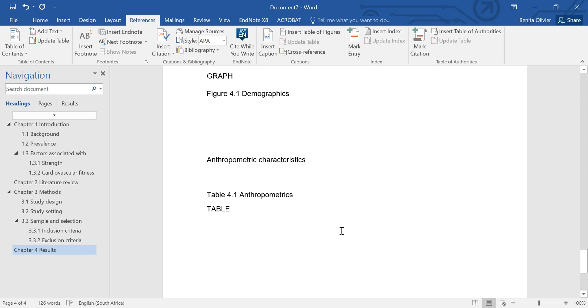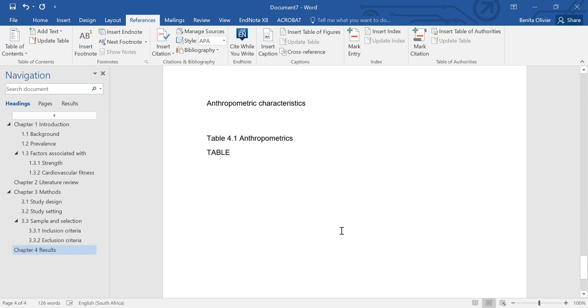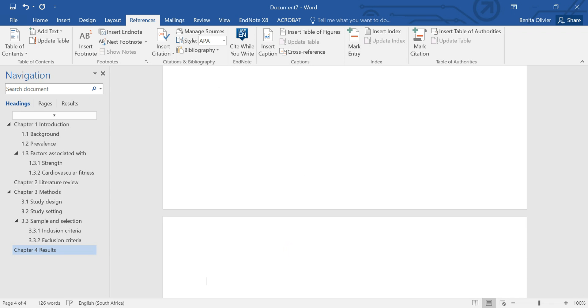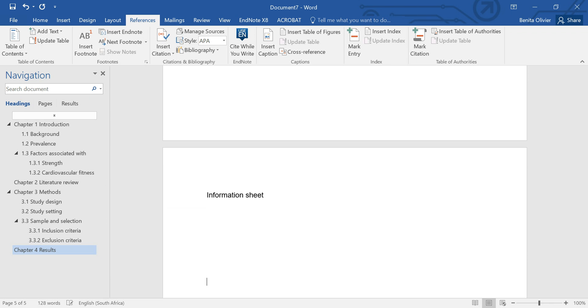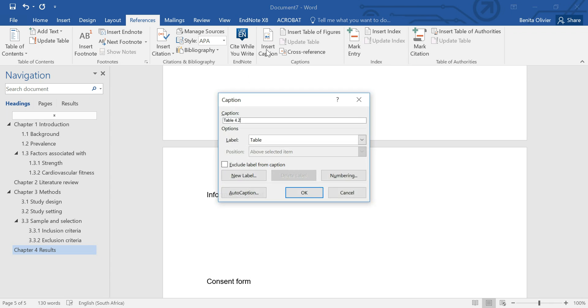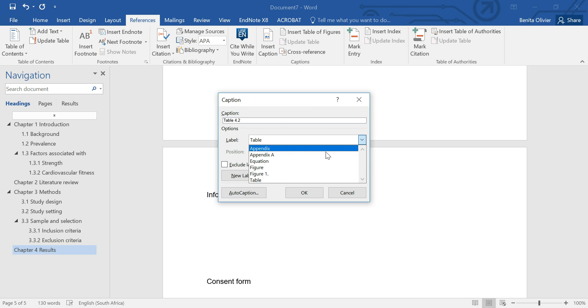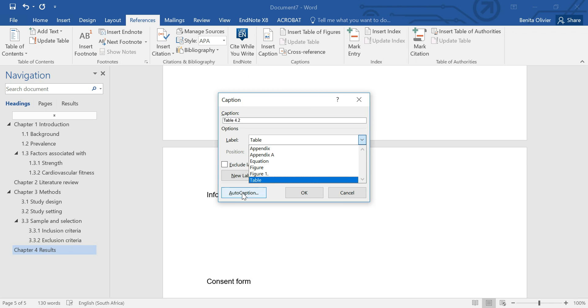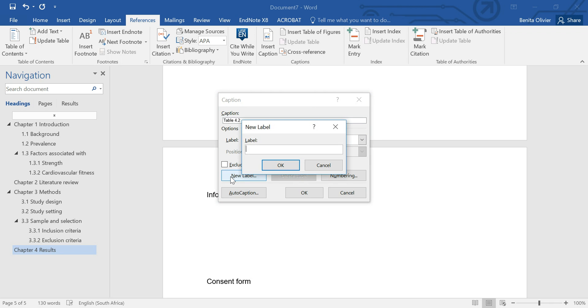Now, the same, you can do exactly the same with your appendices. So let's have your list of appendices here at the bottom. So this is appendix A, the information sheet. Appendix B is the consent form. And let's add here again, insert caption. And you need to then choose appendix A. But I created this appendix A. So to get this appendix A in your dropdown list, you need to go to new label. And right there, appendix.